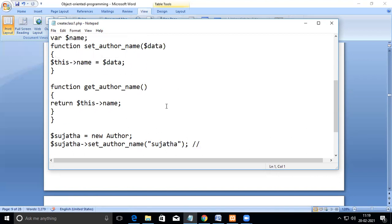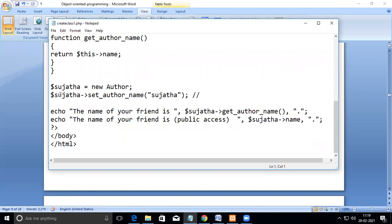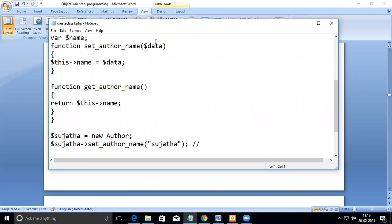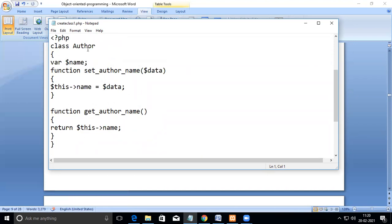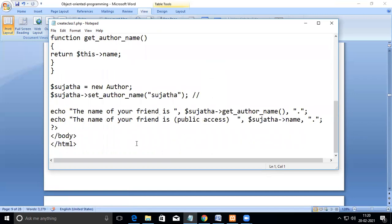You use the member function name and pass the parameter. Once this line is executed, the value will be attached to the $data parameter, which is then assigned to the local member variable. You can also access the variable directly by calling the object name followed by the variable name using the arrow operator — but only if it has public access. By default in PHP, if you don't mention public, private, or protected, all members are public.